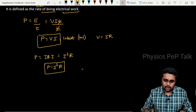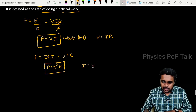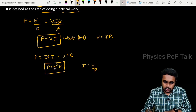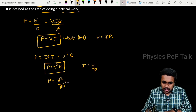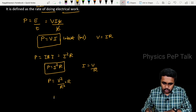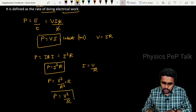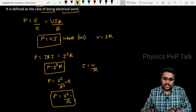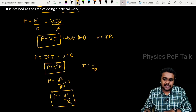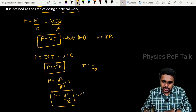What is I? I is equal to V by R. So I squared equals V squared by R squared. Therefore P is equal to V squared by R. This is also the expression for electrical power when only the potential difference and the resistance are given — use this formula.